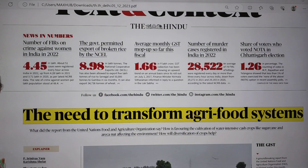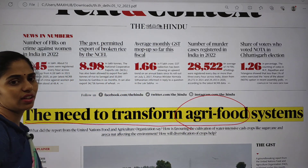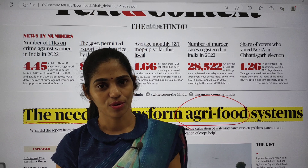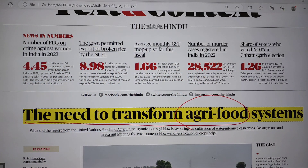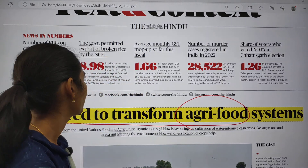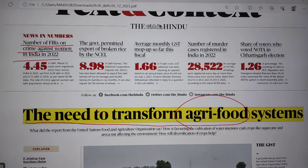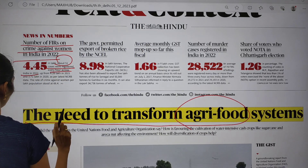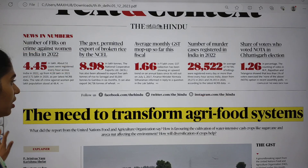In the text and context section there is one important article: 'The need to transform agri-food systems.' If we are talking about agriculture, we are growing water-intensive crops like rice and sugarcane, but rather we can move towards growing millets which are less water-intensive. The article also clearly depicts problems in our agri-food system. Another topic is the number of FIRs on crimes against women — about 4.4 lakh cases and about 51 cases were registered every hour across India in 2022.